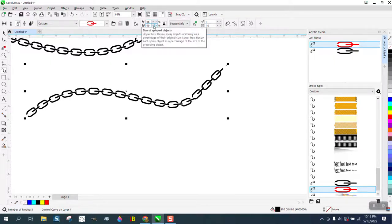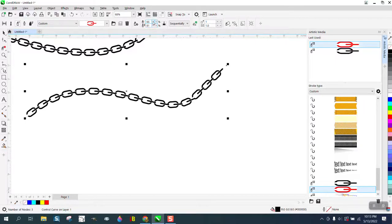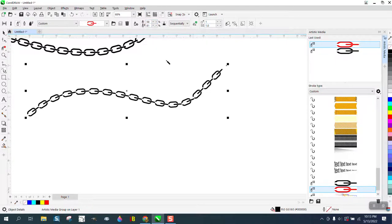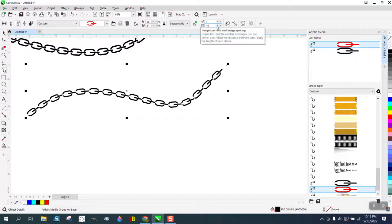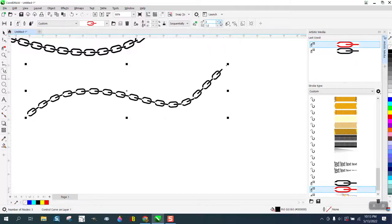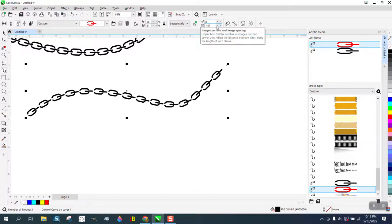You just have to kind of play around with that. You can see it changing and we're not really quite there. You can add more spacing between them, less spacing, see.